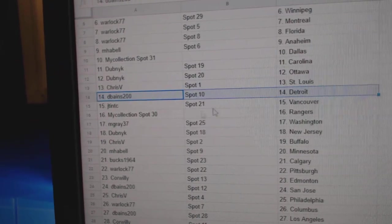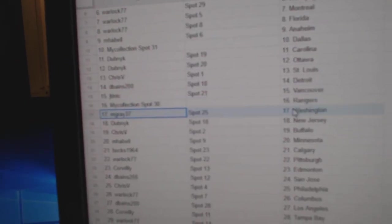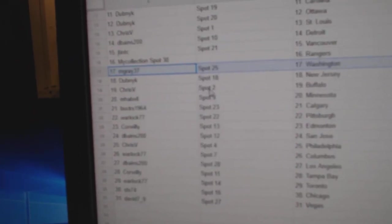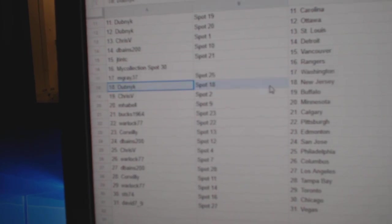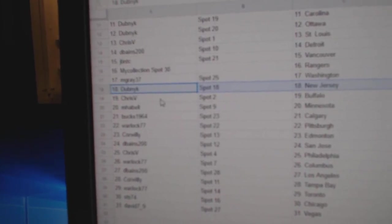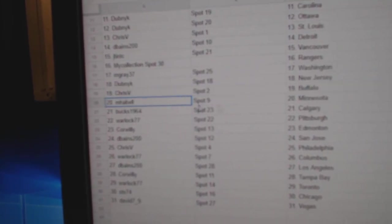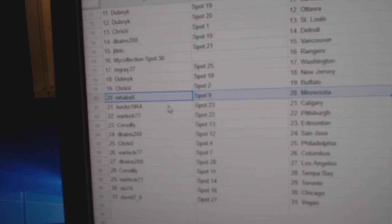Chris V., St. Louis. D. Baines, Detroit. J.T.'s got Vancouver. Manny's got Rangers. M. Gray's got Washington. Dubnik's got New Jersey. Chris V.'s got Buffalo. M. Habel, Minnesota.